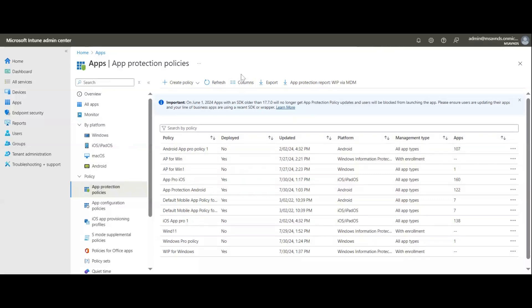Hello everyone, thanks for joining in today. I'm going to discuss more about app protection policy — what it is, the different use cases of the policies, and what are the different platforms we can create a protection policy for.